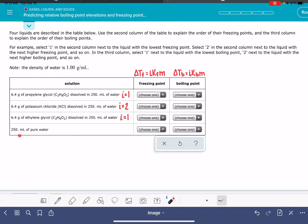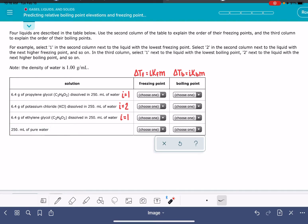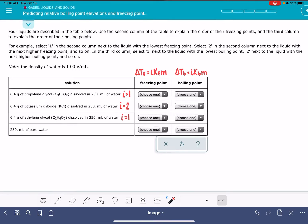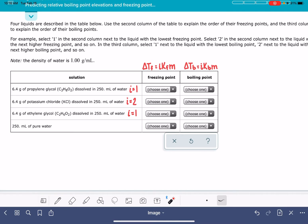We're not going to be calculating anything at all for pure water. It's not a solution, it doesn't have an i value, it doesn't have a molality. In addition to knowing the i value, we also need to know the molalities of all of these solutions. This is the part that's going to be kind of tedious because we're going to have to calculate the molality three times in this problem.